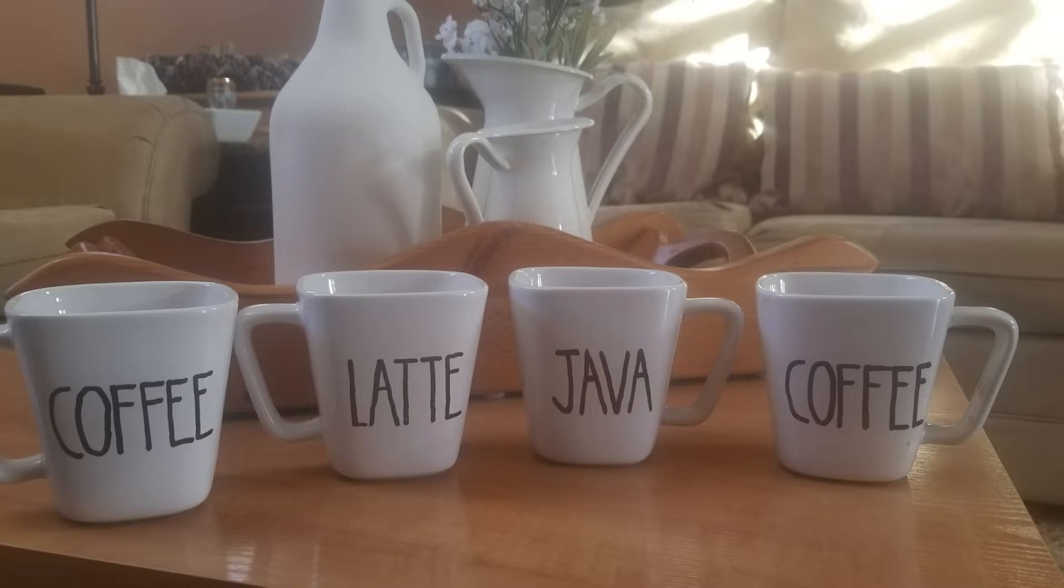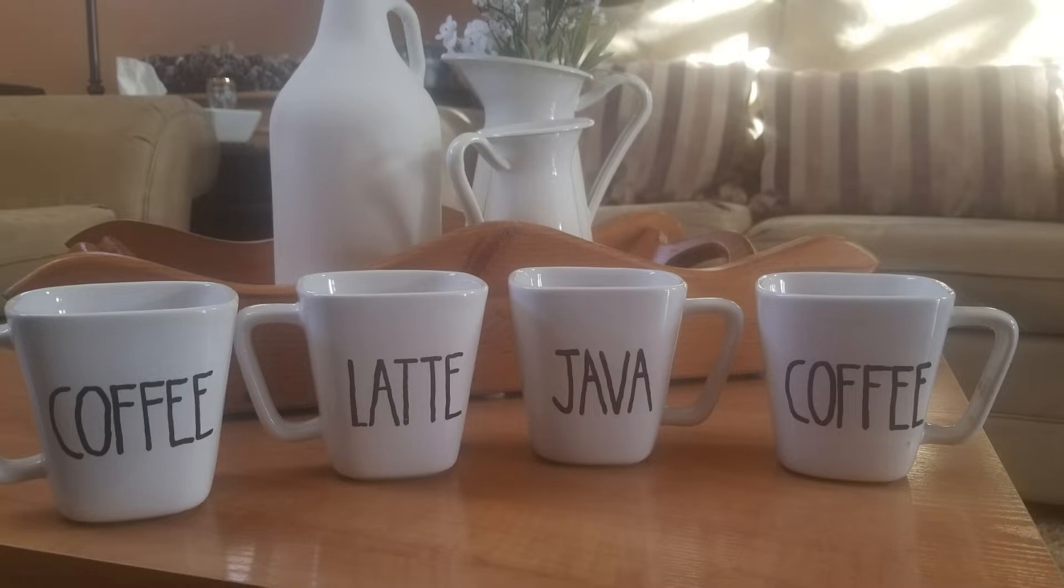Rae Dunn look-alike font. These are hand-drawn using oil-based markers and following the Rae Dunn font that I saw online. Don't worry if your handwriting isn't that great. These are really simple letters to copy. You could also use a stencil that has similar letters or a Cricut. Let's get started.